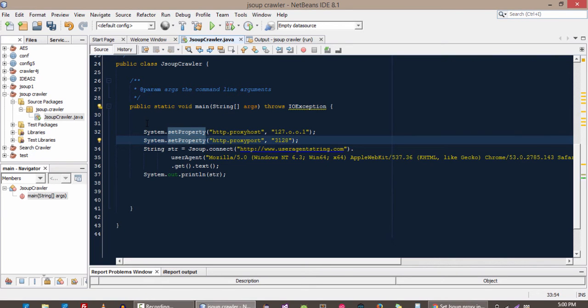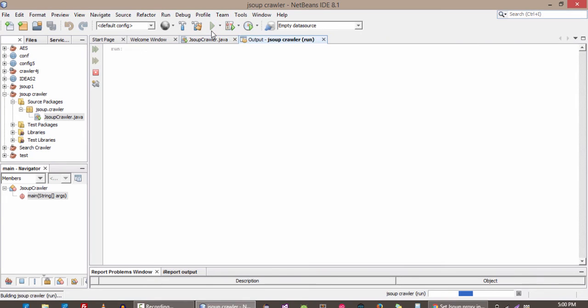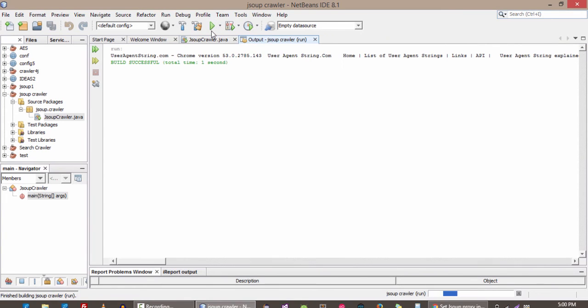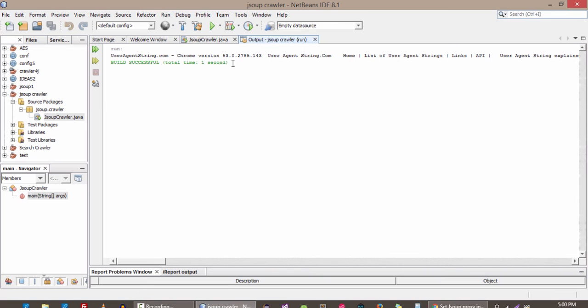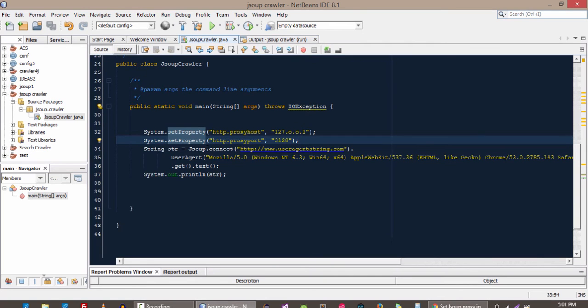These two lines will set our proxy or set our different IP and port number so no one can track you. Now let's run our code and see if it runs correctly. You can see here our code works fine and the connection still works. That means now you can do the extraction of data without giving your IP or without giving your details.